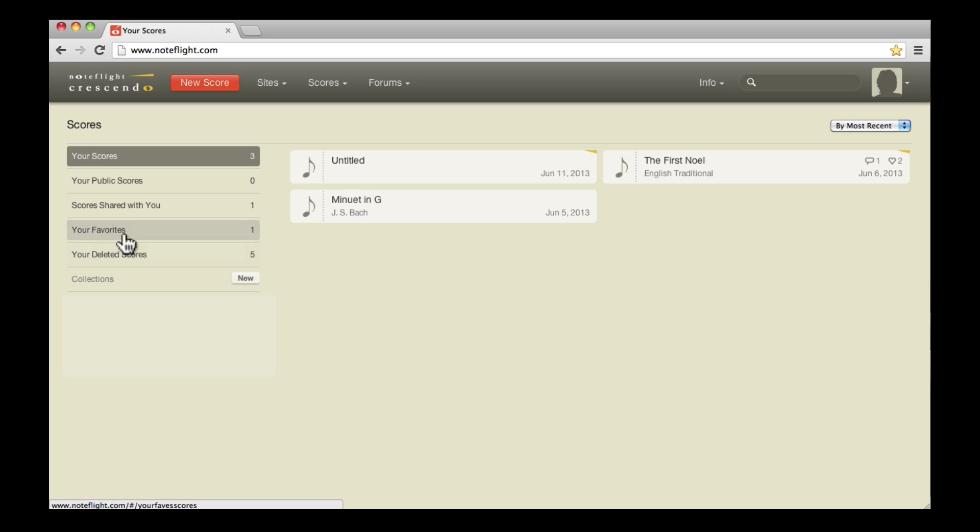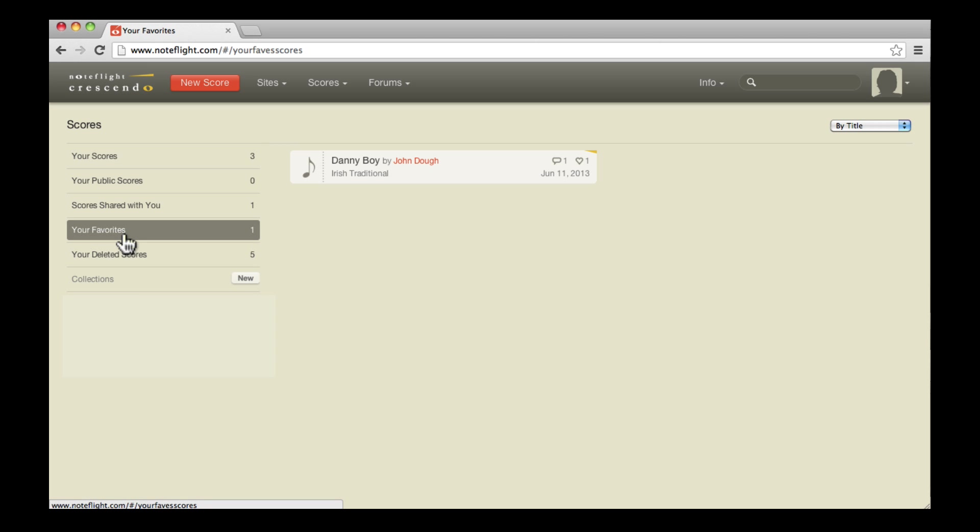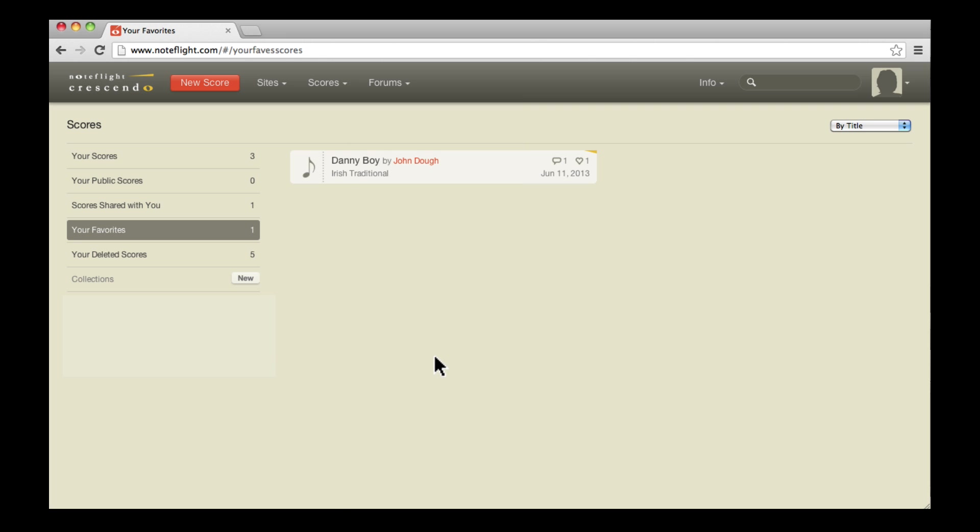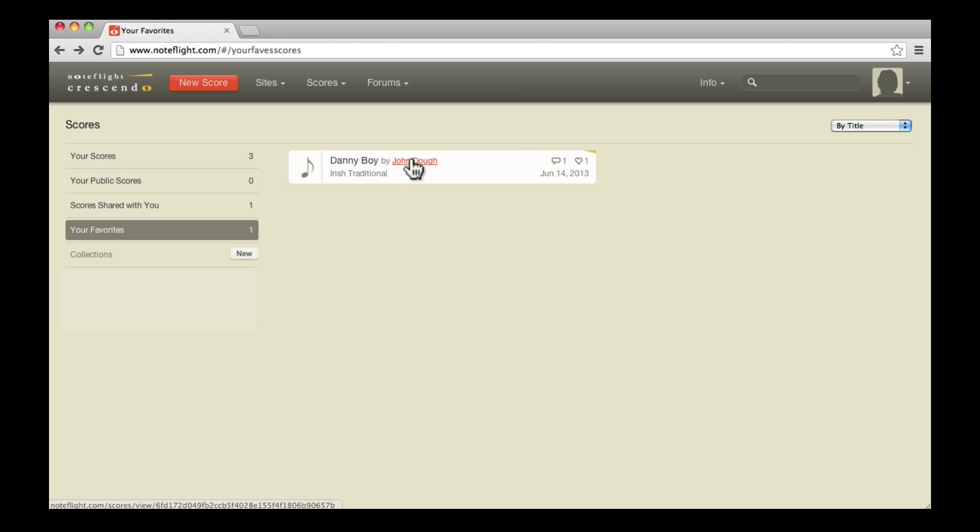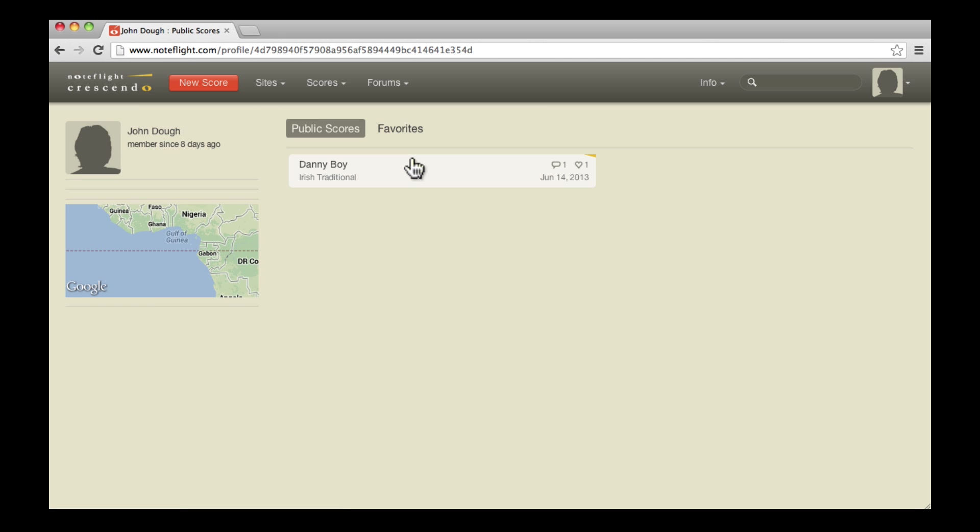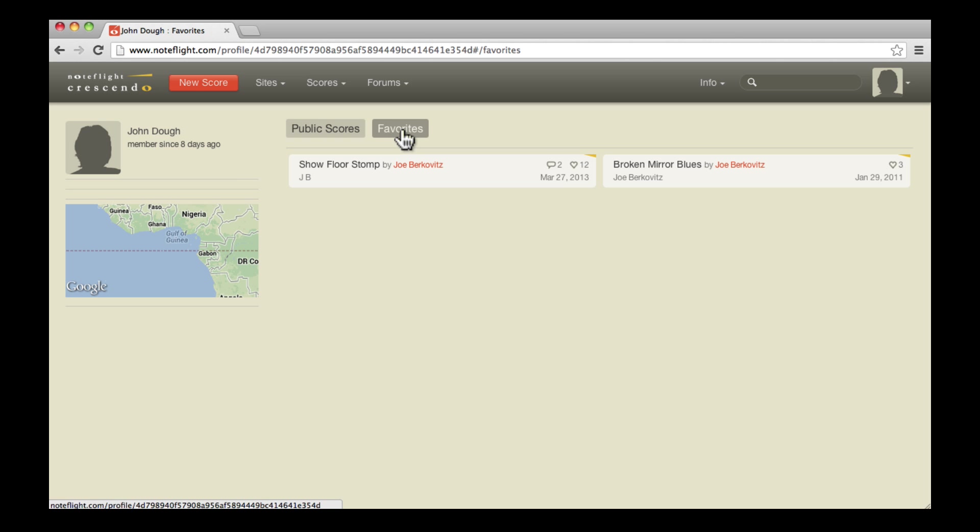As a NoteFlight user, you can view a list of all your favorite scores by clicking on the Your Favorite sidebar of your homepage. NoteFlight also has forums where you can ask questions, talk about music, and connect with others. You can view any user's favorite scores by clicking on their username, where you can see their profile, public scores, and favorites.